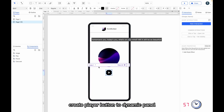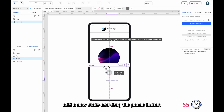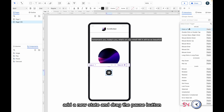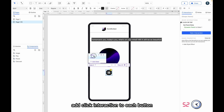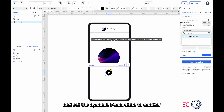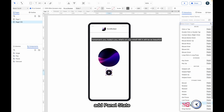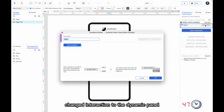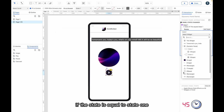Create player buttons, add to a dynamic panel, add a new state, and drag the pause button in. Add click interactions to each button and set the dynamic panel state to another state.